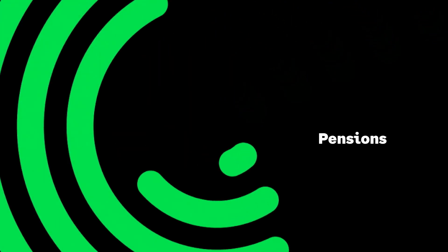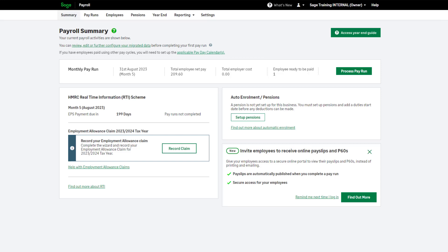Pensions. Before you process your first payroll, you should enter your original staging date, or your duties start date for automatic enrolment. You can do this here.